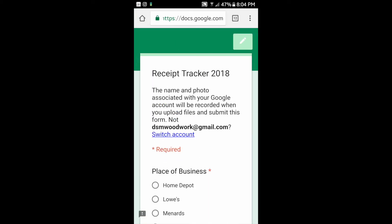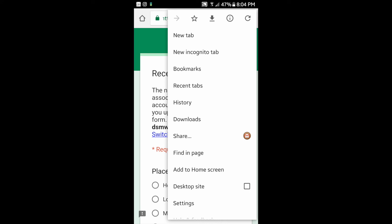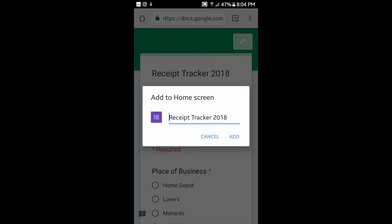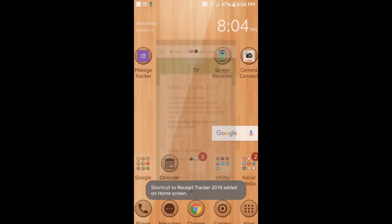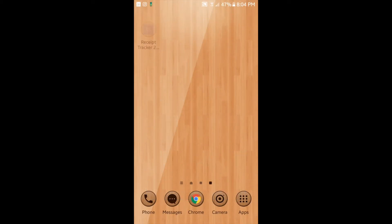We hit the three dots on the top right and choose add to home screen. You can change the title if you'd like there, and it's going to end up far away on your home screen.